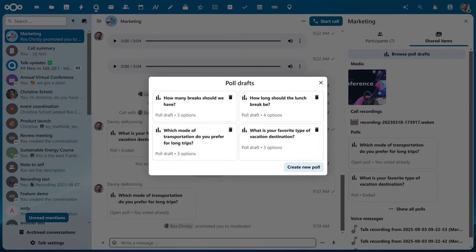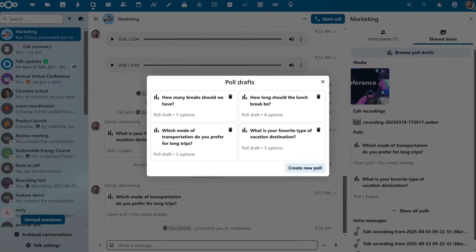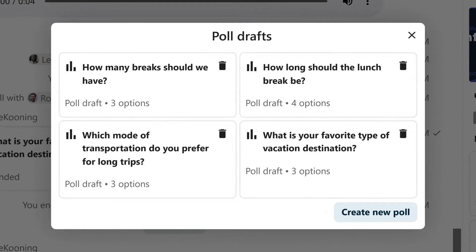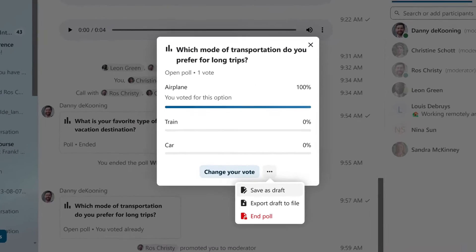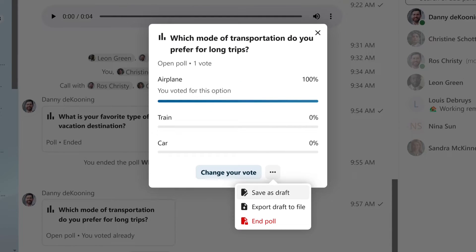We also improved the Pulse feature. Now you can prepare your polls ahead of time and use them during the call for better engagement. You can also export and import your polls, so if you've got a poll you want to use again or share with others, it's easy.